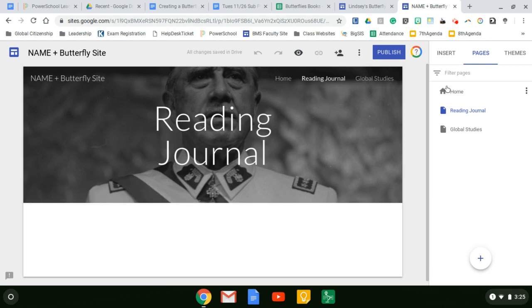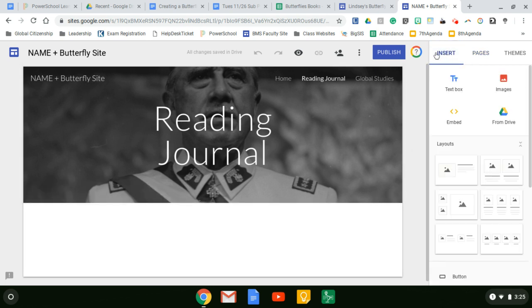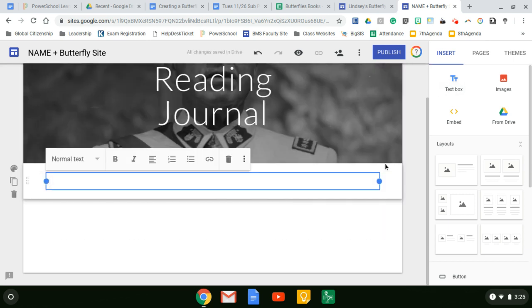So come back to insert and click text box. It's going to immediately load below whatever the top image is.